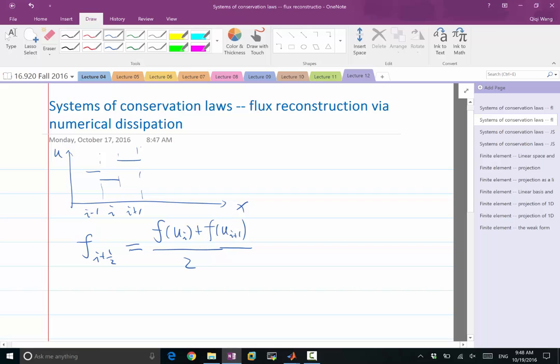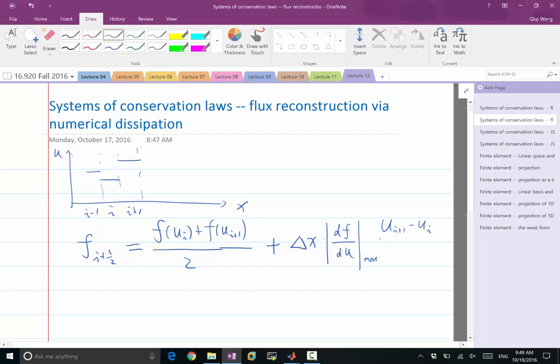But if we add something on top of it that is proportional to delta x, and that is multiplied by the characteristics, which is df/du — and here we should be using a sufficient dissipation that is as big as the maximum absolute value of df/du within the range u_i and u_{i+1} — so let me just say a max of df/du, times a first-order derivative of u, which is u_{i+1} minus u_i divided by delta x.